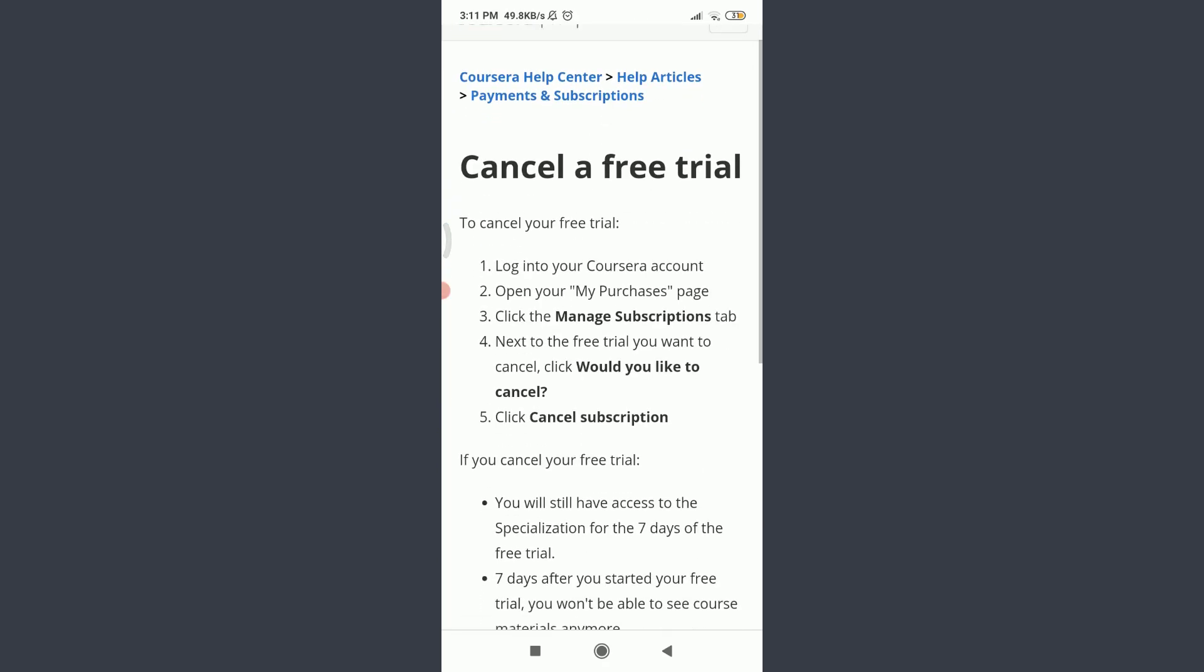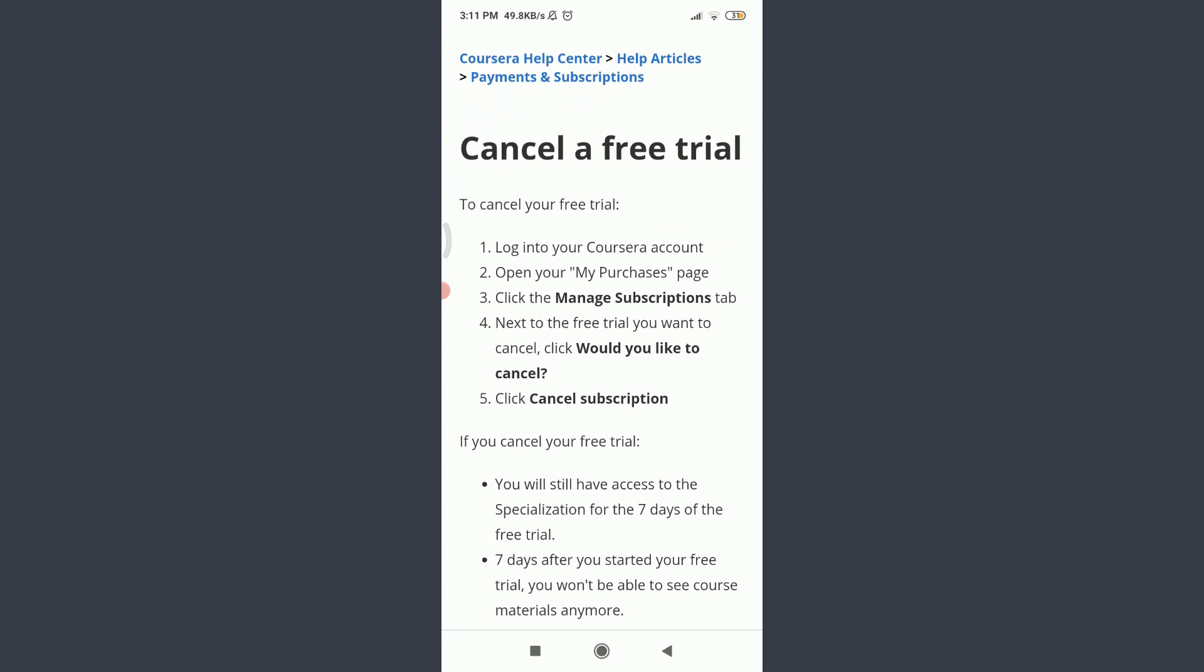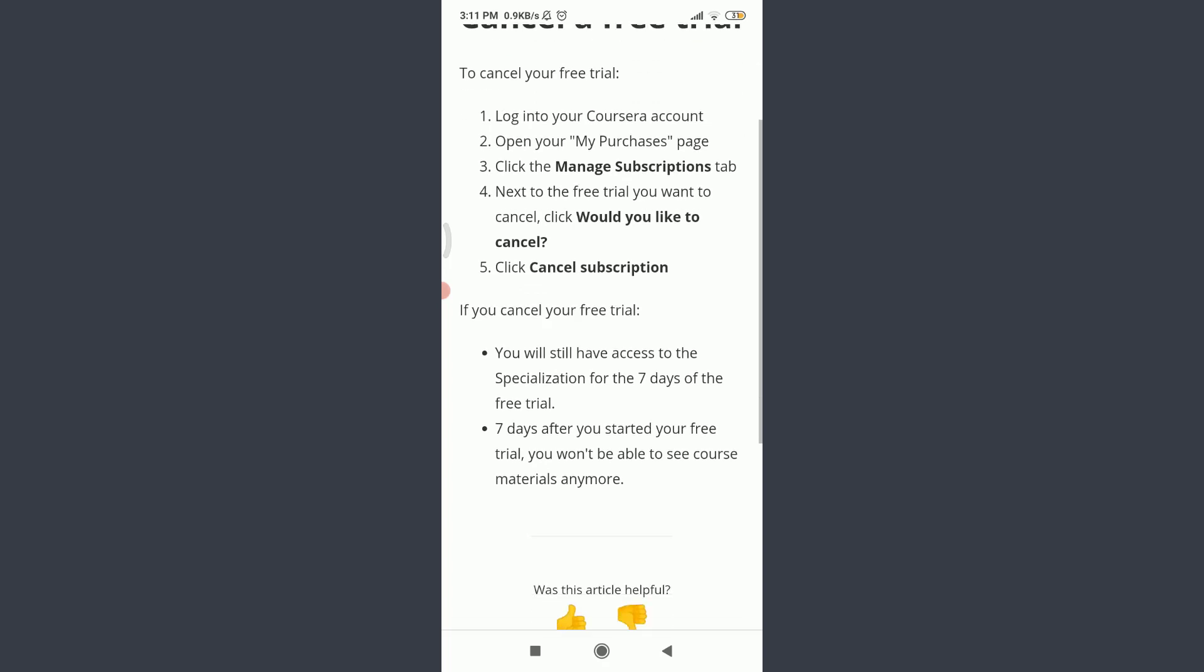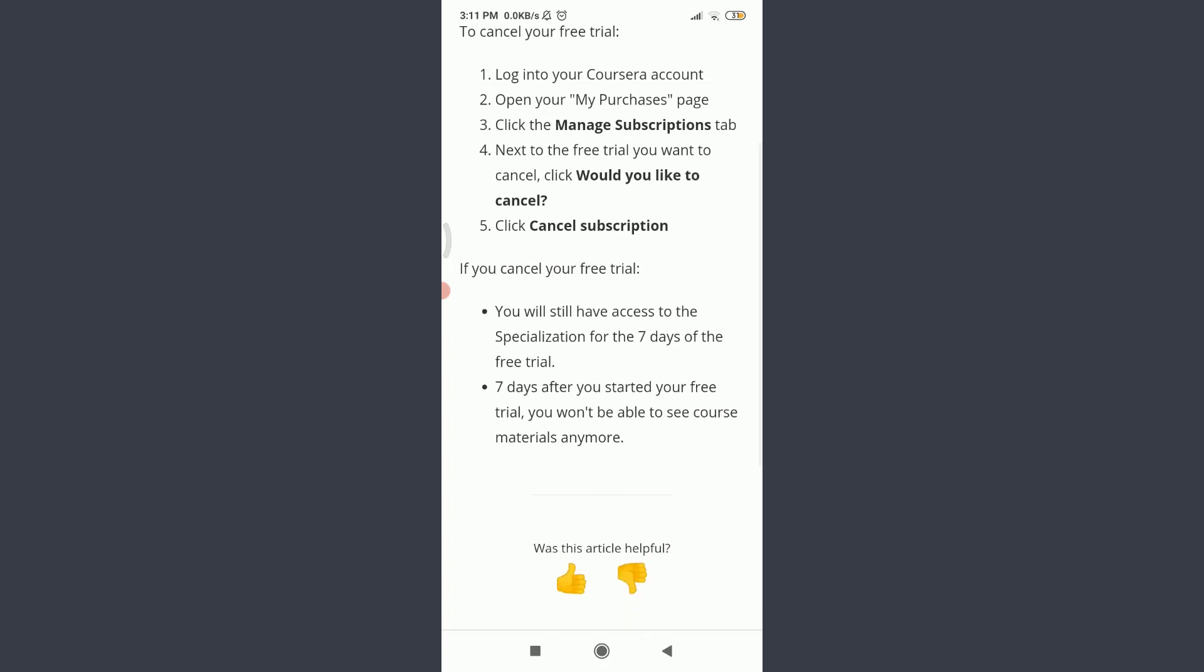You can see that to cancel your free trial you need to log into a Coursera account, open your My Purchases page, click the Manage Subscriptions tab, and next to the free trial if you want to cancel, you need to click on 'Would you like to cancel,' and then click Cancel Subscription.